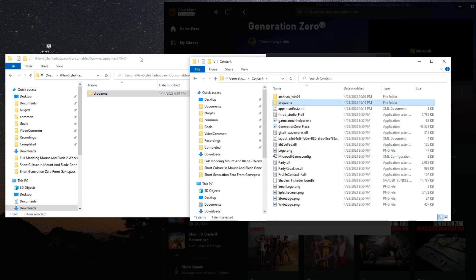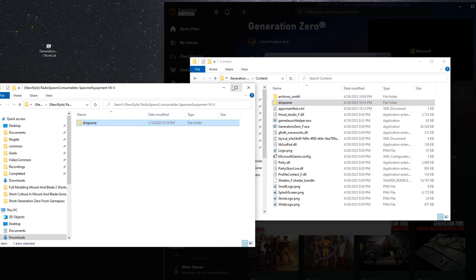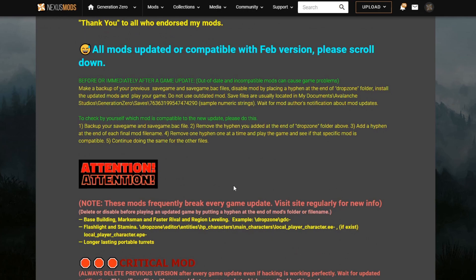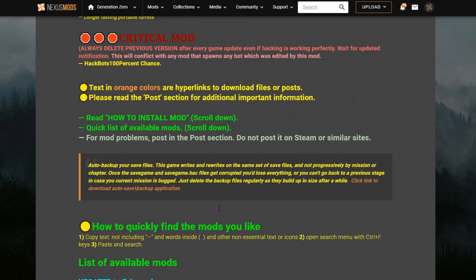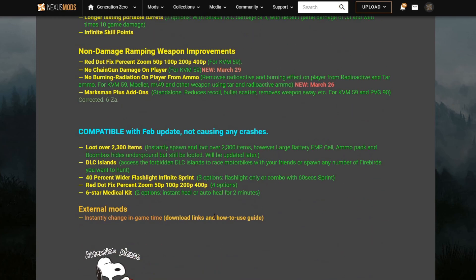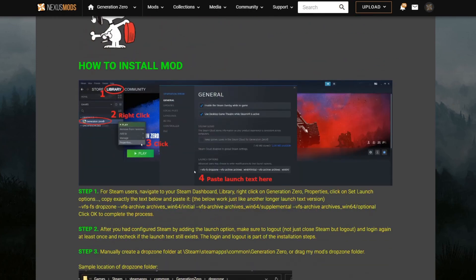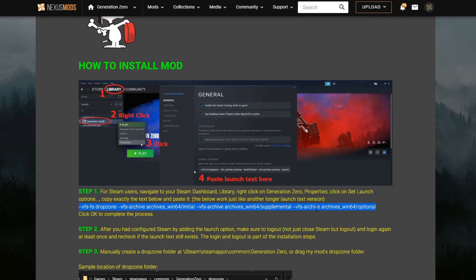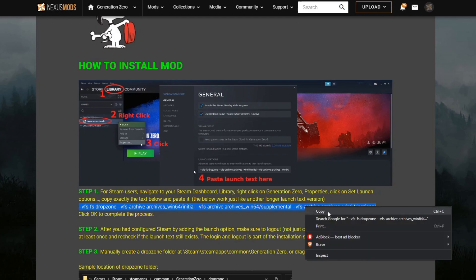Now that all the mods are copied over, if we launch the game right now, none of these mods would work. That's because we have to modify the executable in such a way that it'll actually load the mods for us. To do that, we can come out to any of the tutorials for how to mod the Steam version of the game and utilize the exact same scripting they use. We're going to need the -- VFS-VS DropZone Archive path — we're going to copy this path exactly.